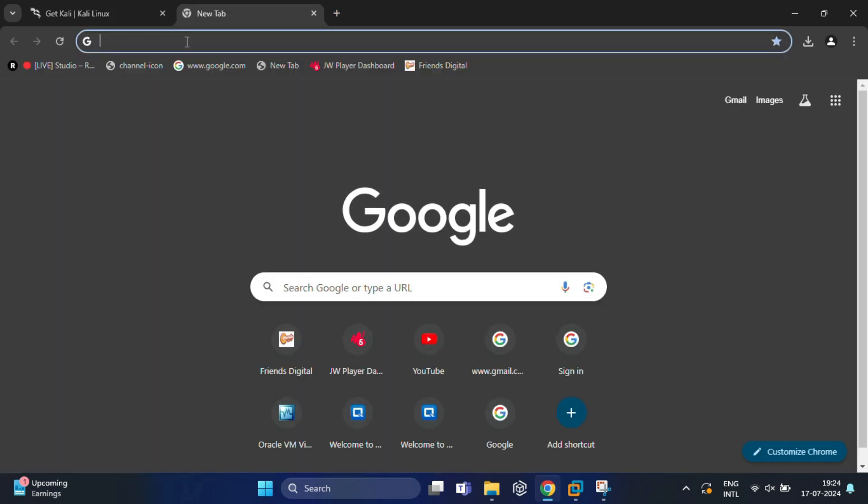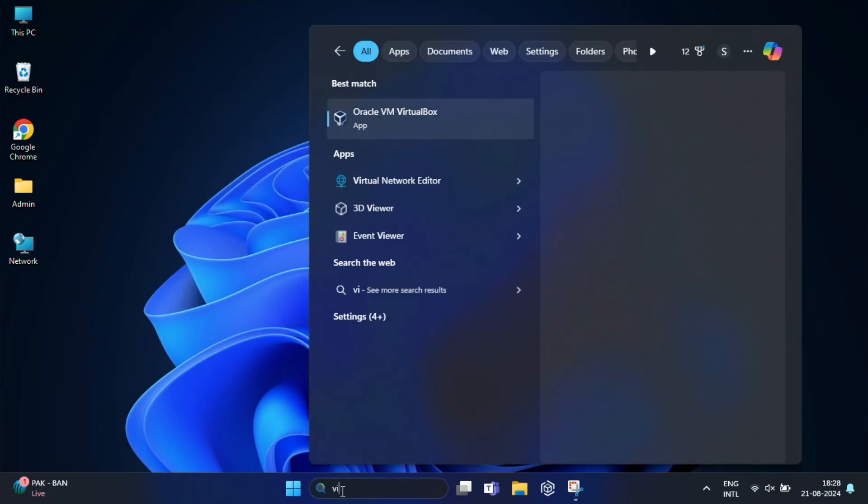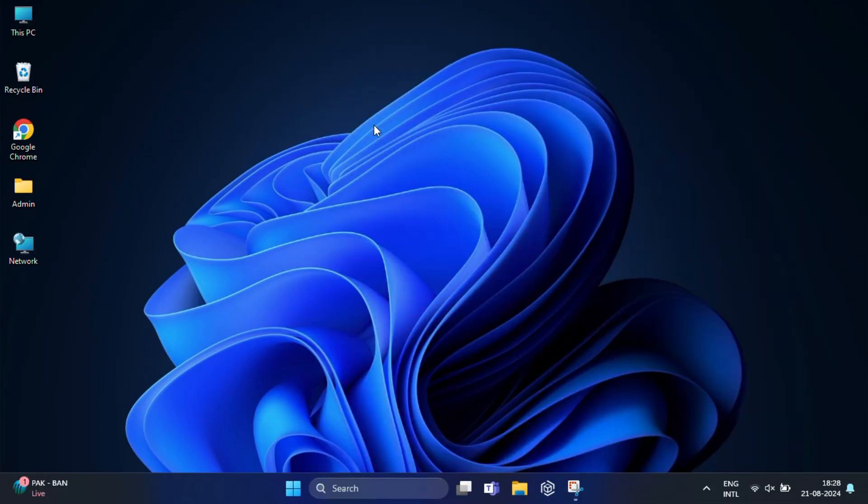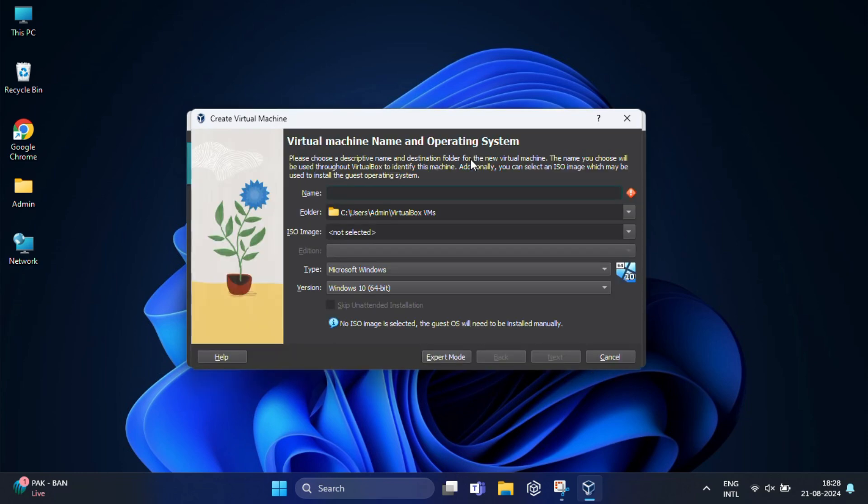Once the download has completed successfully, we can now proceed to the next step of creating the virtual machine. For that, open your VirtualBox that you had installed earlier. Once it's open, then click on the new button to create a new virtual machine.